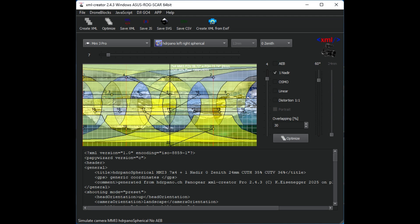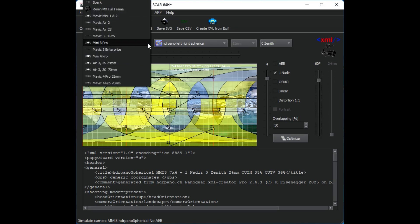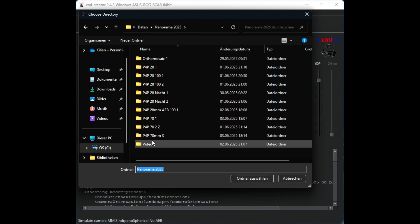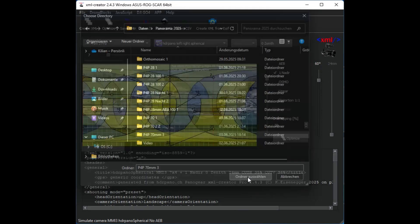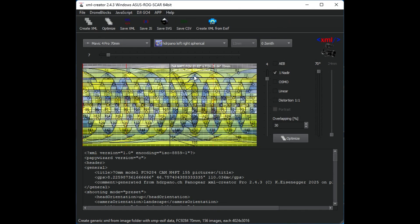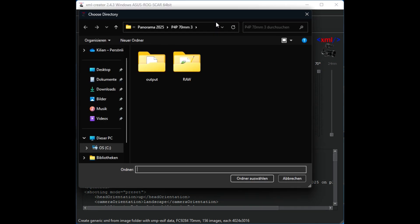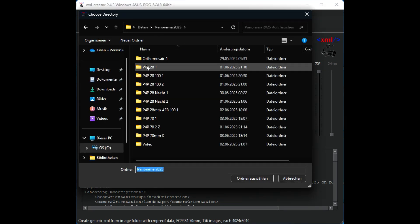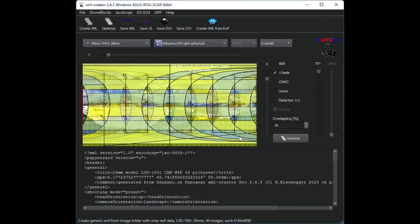The XML creator also calculates the image size. Let's go back to the 70 millimeter shooting. So we get about 15 by 25,000 pixels for this shooting. And if we take the standard 28 millimeter we get about 32,000 pixels by 16,000 pixels.